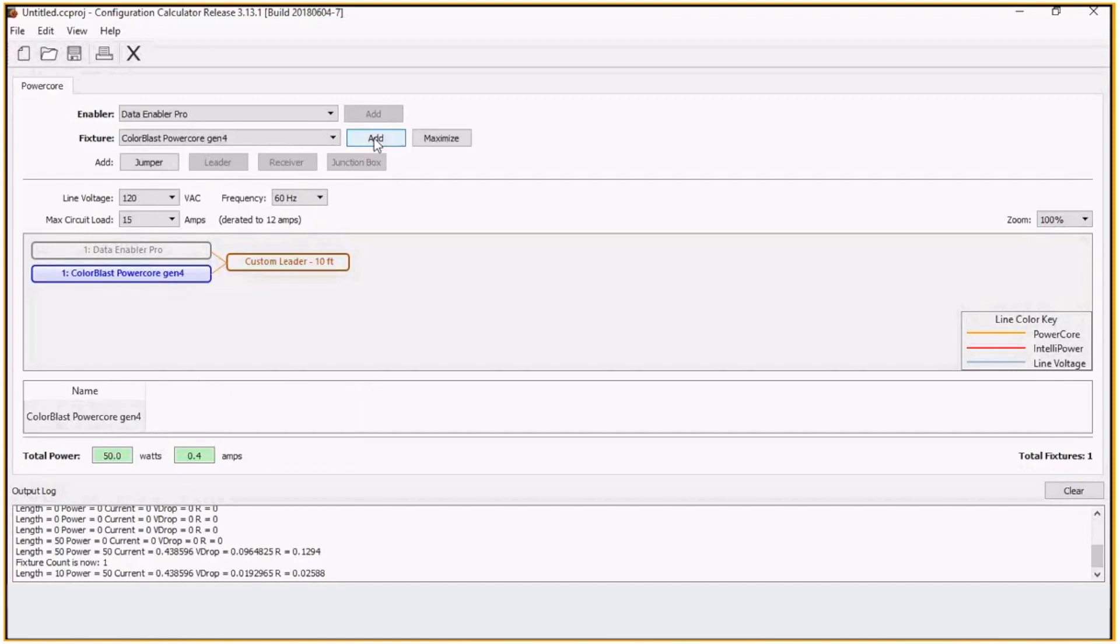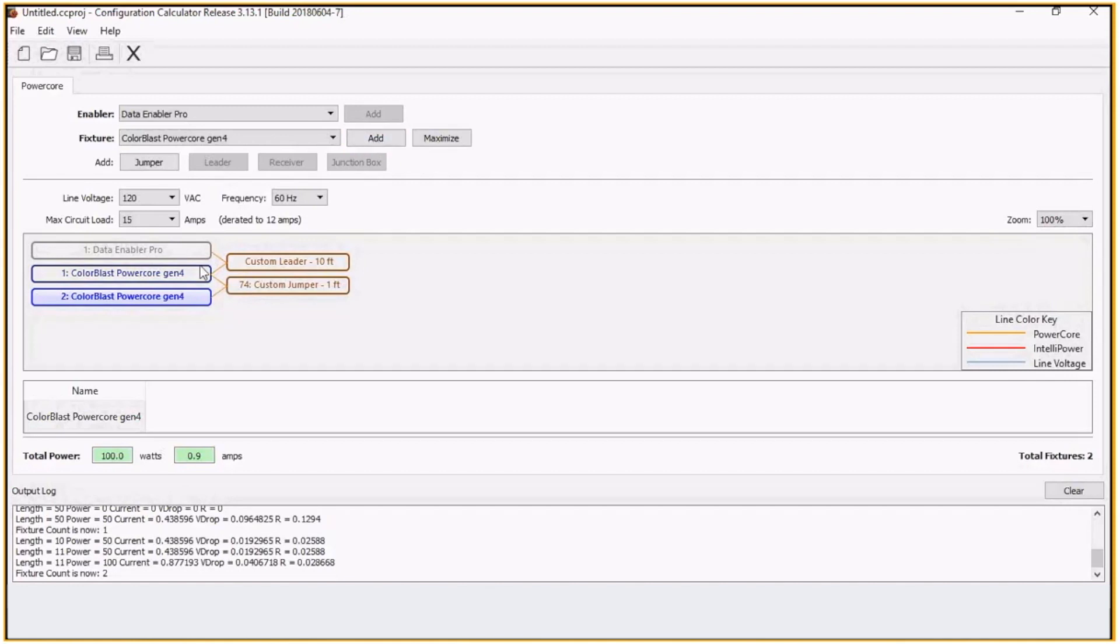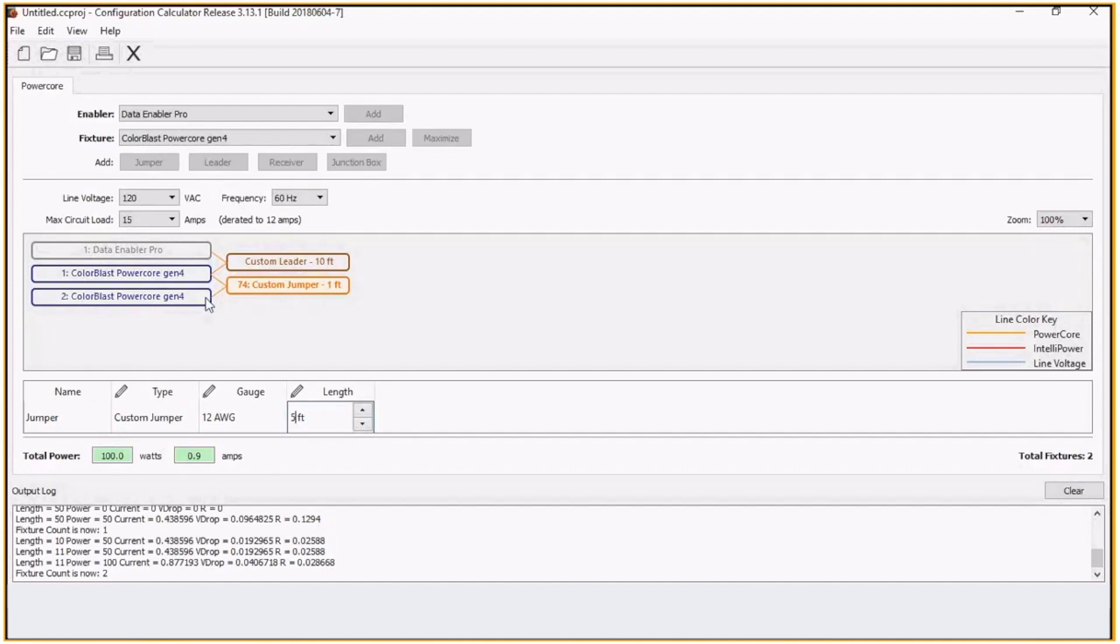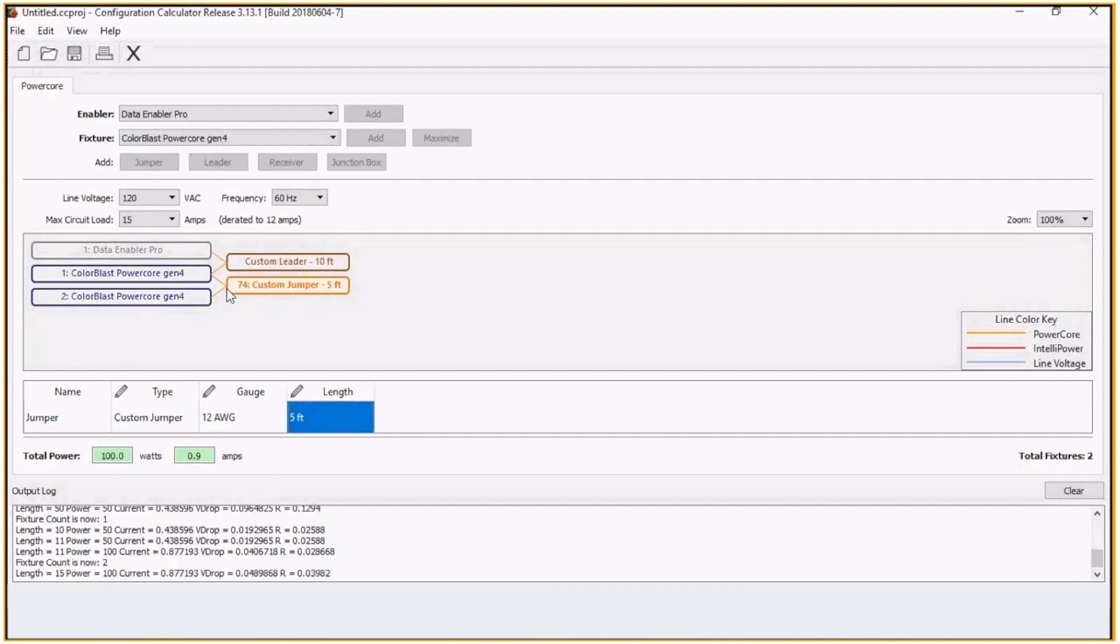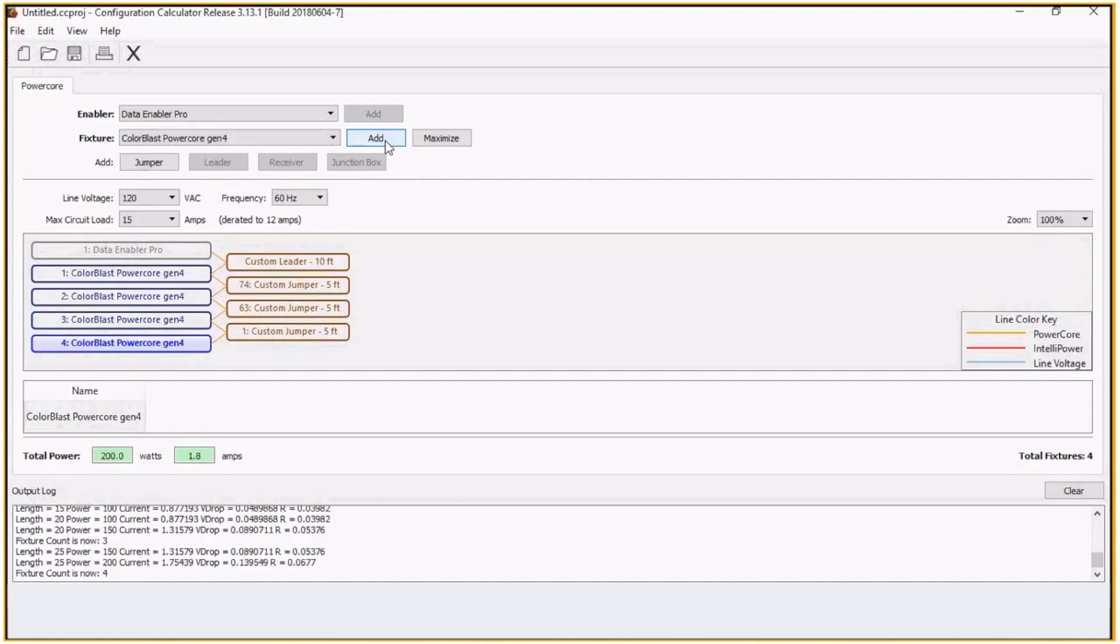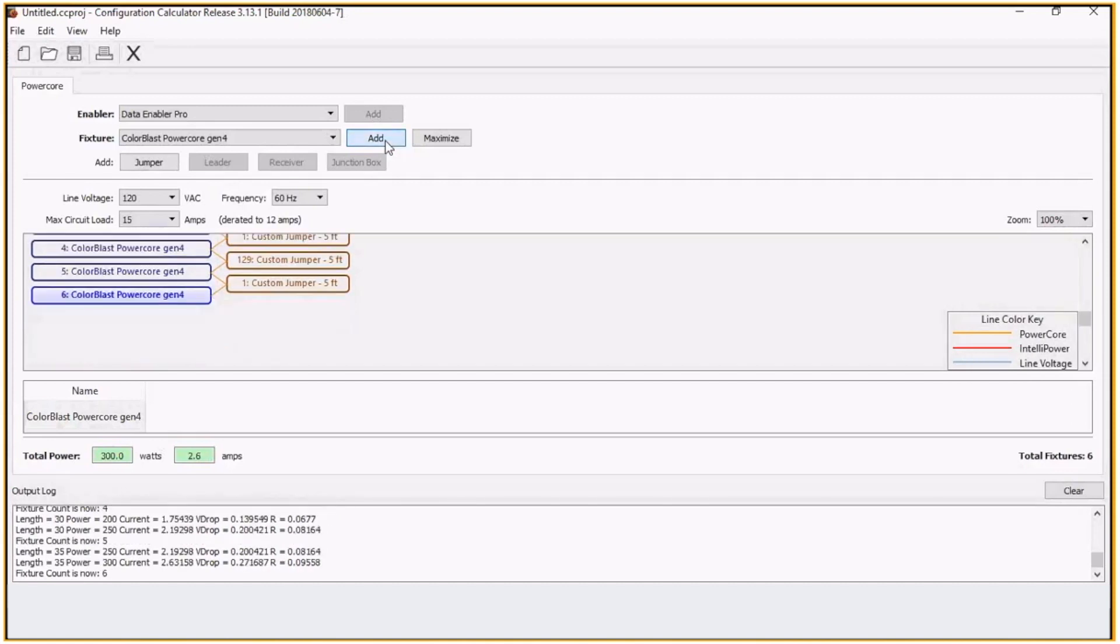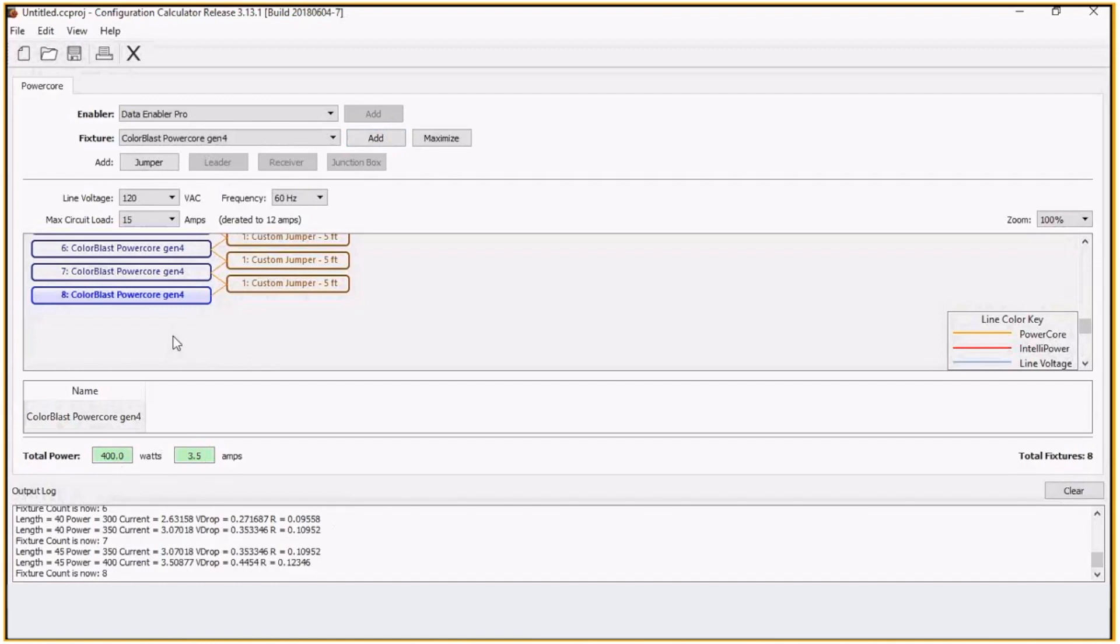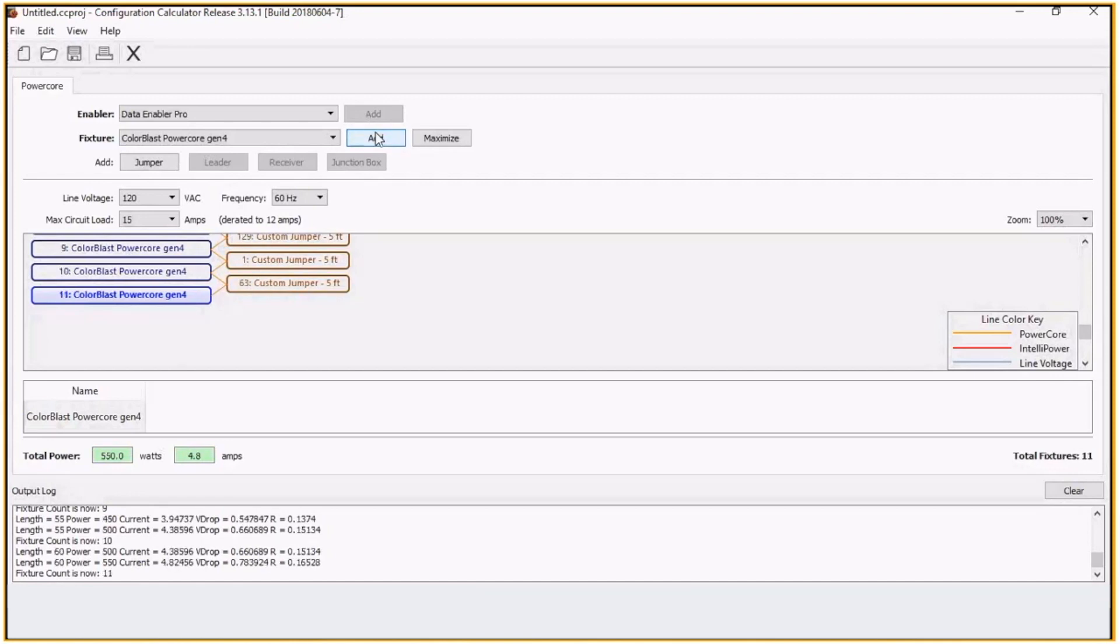Then I'm going to add another fixture. And we'll space them out every five feet. I click on the fixture again and add another fixture. Now every fixture is five feet apart. I can keep adding those. As I keep adding, you can see the values building up here and I can keep adding.